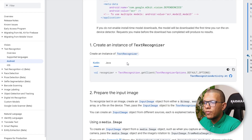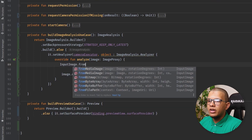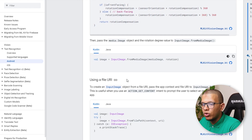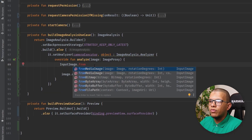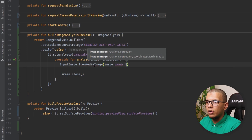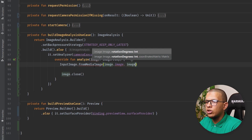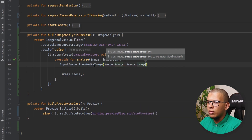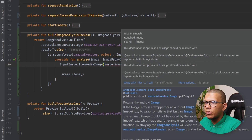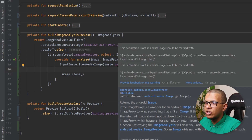With this recognizer we need an InputImage. There are multiple ways to create it - from media, from URI, from byte buffer, and so on. We're going to use it from the image media. We pass the image and the rotation degrees, which you can get from imageProxy.imageInfo.rotationDegrees. The rotation degrees are important so MLKit knows the orientation of the image.